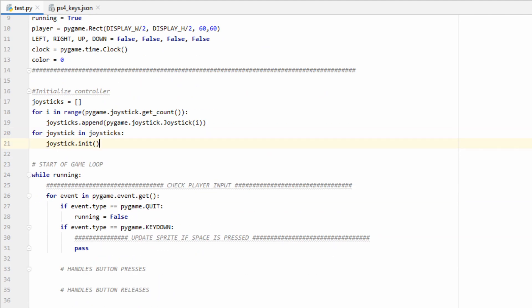To do that, we can just iterate through our joystick list and call the init function from joystick. With this step done, Pygame will now be able to read inputs from our controller.